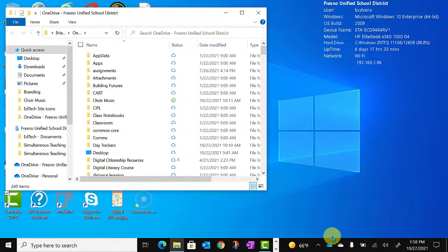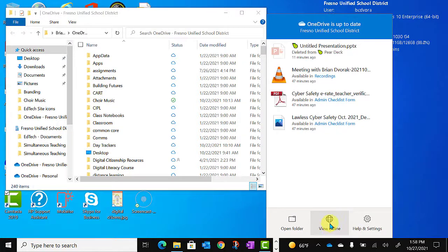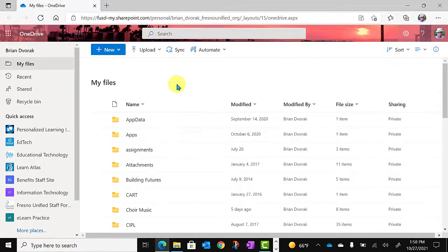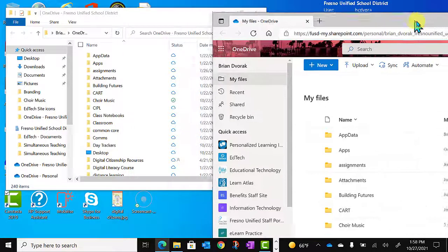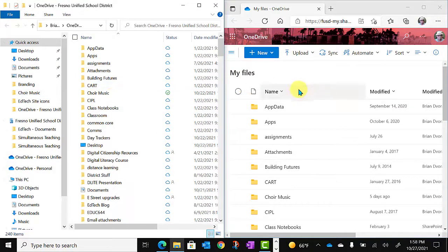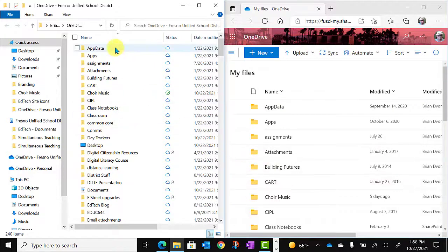If I go back down to my blue cloud and click View Online, I'm going to be taken to the Office 365 OneDrive app in the browser where the same files are located. We can look at this side by side, and here you can see the folder names match up because these files and folders are synchronizing.